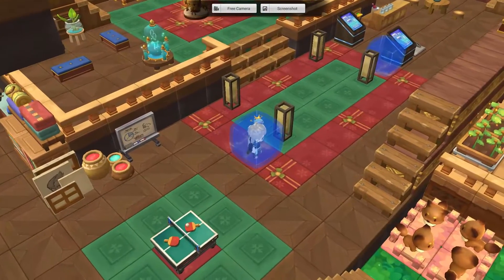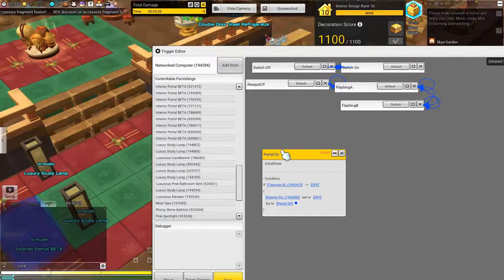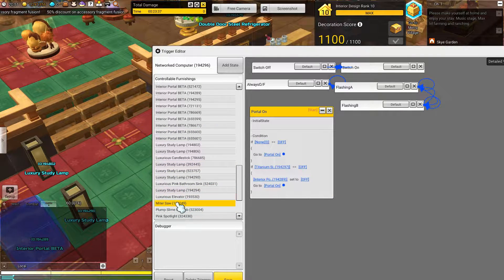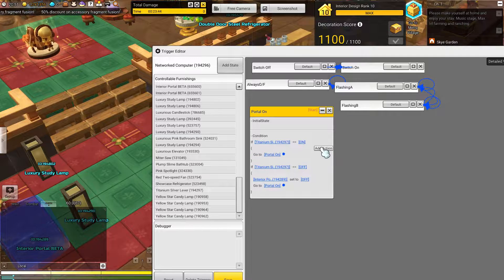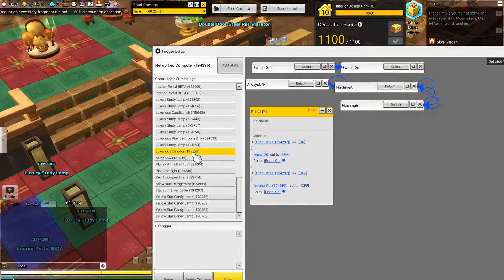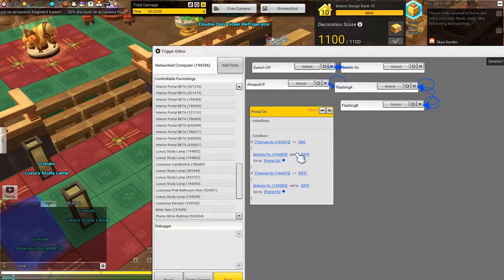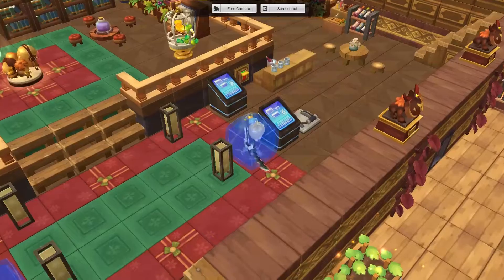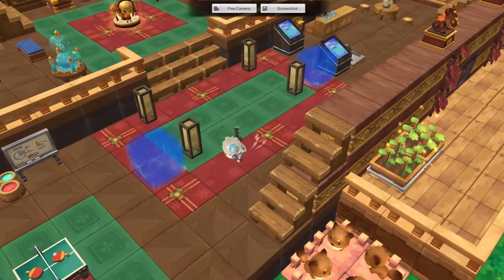So currently if we walk into this portal it'll portal us - oh, it's off currently. So it's already working. If our titanium lever is turned on, we'll turn our portal on, which is ID 289. So it's currently on. If we walk through our portal, it'll portal us to our other portal, right? But if we turn it off, it no longer does.